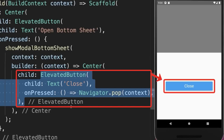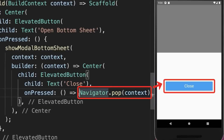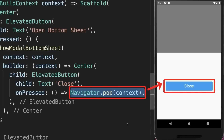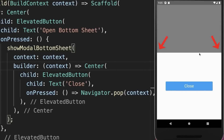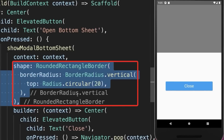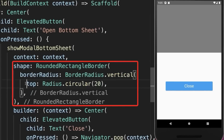In this case we have placed a button inside the bottom sheet, and if we press on this button we call the navigator pop method, and with this we can hide the bottom sheet again. By default the bottom sheet is not rounded. To change it, you can supply a shape and make the top rounded.